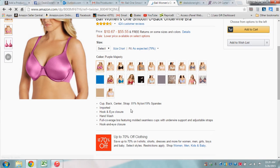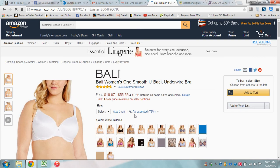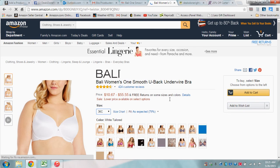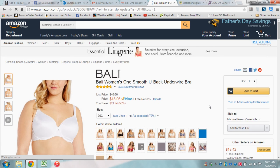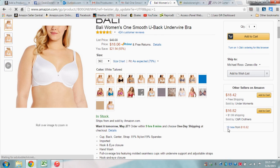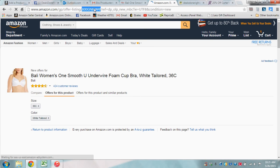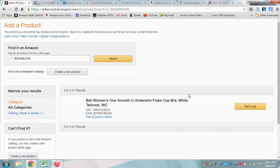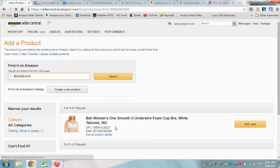We can go back and show you here with the white. Let's find one — 36C. A little lag time with the computer. Click on this 18 new, grab the ASIN up here, grab it, paste it, and there is the white 36C.